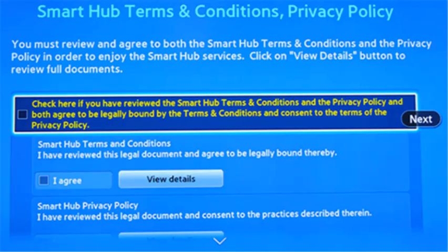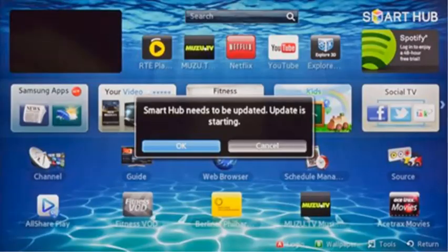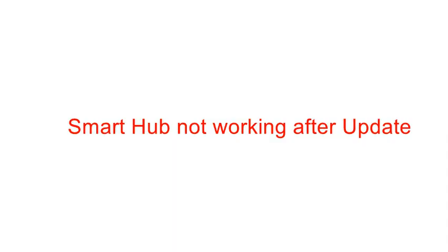Accept the Smart Hub terms and conditions. The Smart Hub app will begin to update, which will force the Smart Hub to reset. You can either use this new location or switch it back by following the steps again. For Smart Hub not working after an update, follow the same steps as explained for apps not showing in the Smart Hub.